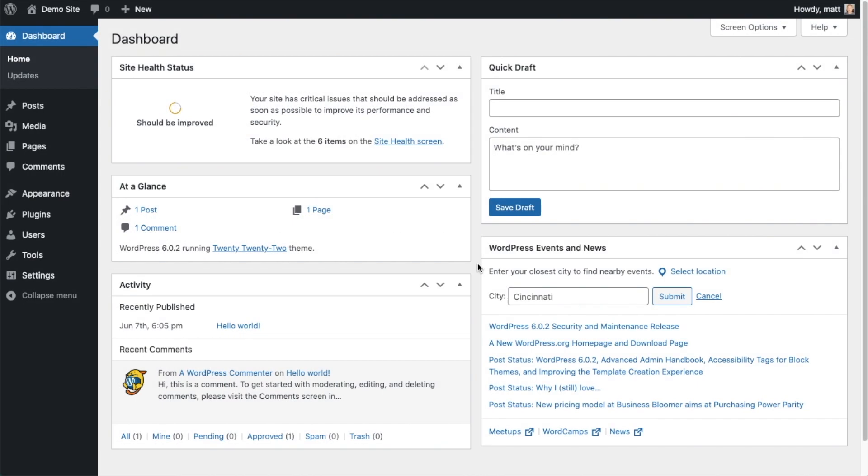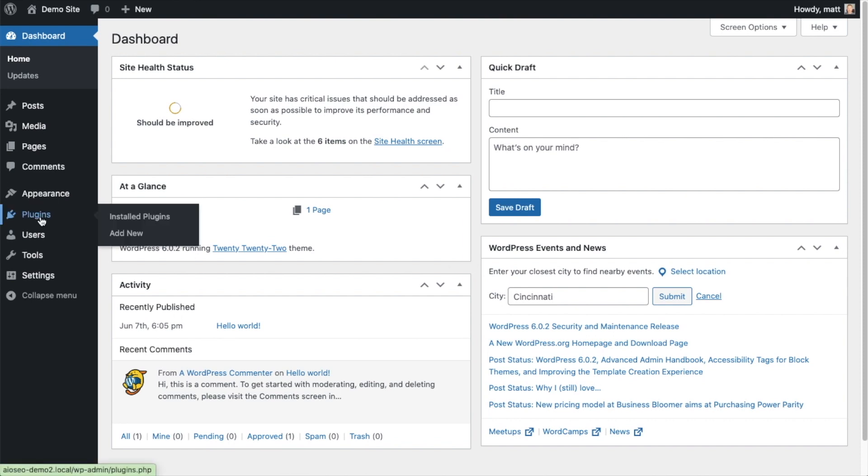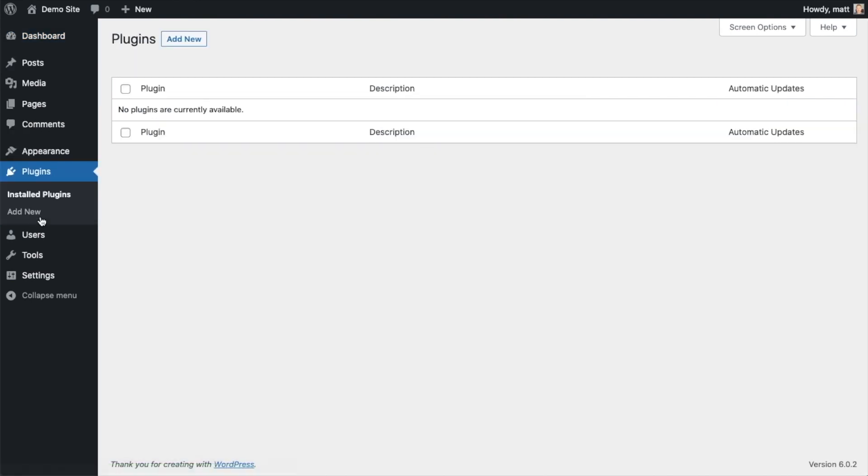So the first thing we're going to do is install the All-in-One SEO plugin. If you already have AIO SEO installed, you can skip ahead to the next part of the video using the timestamps below. So let's go ahead and click on Plugins and then click on the button that says Add New.